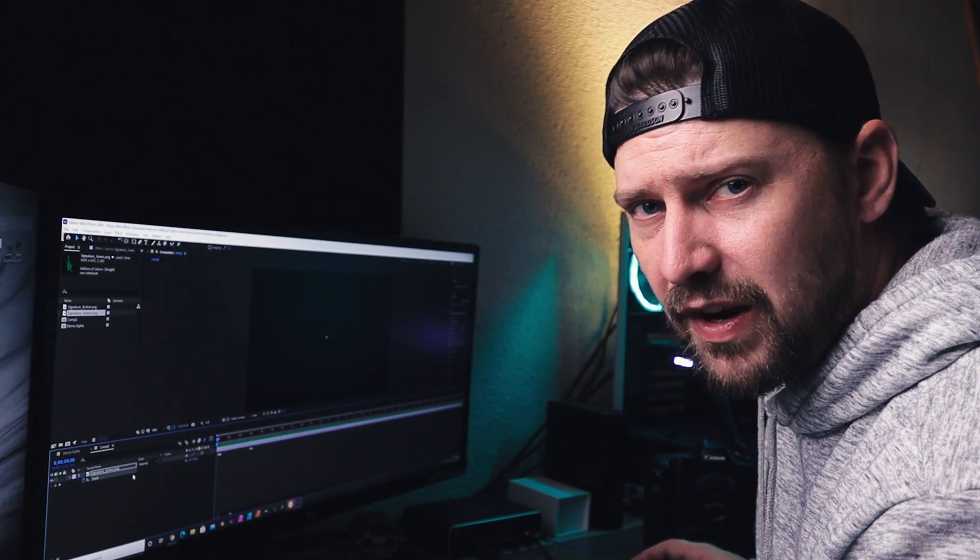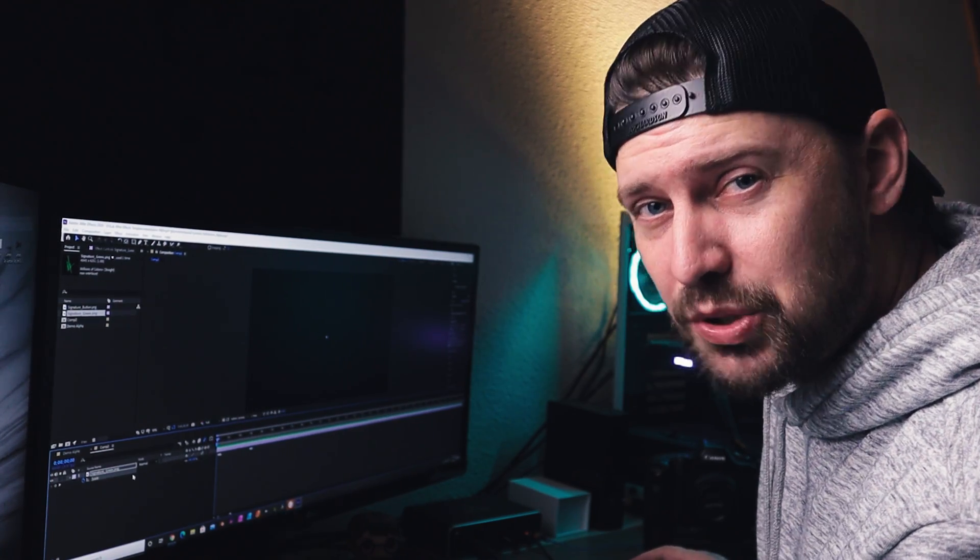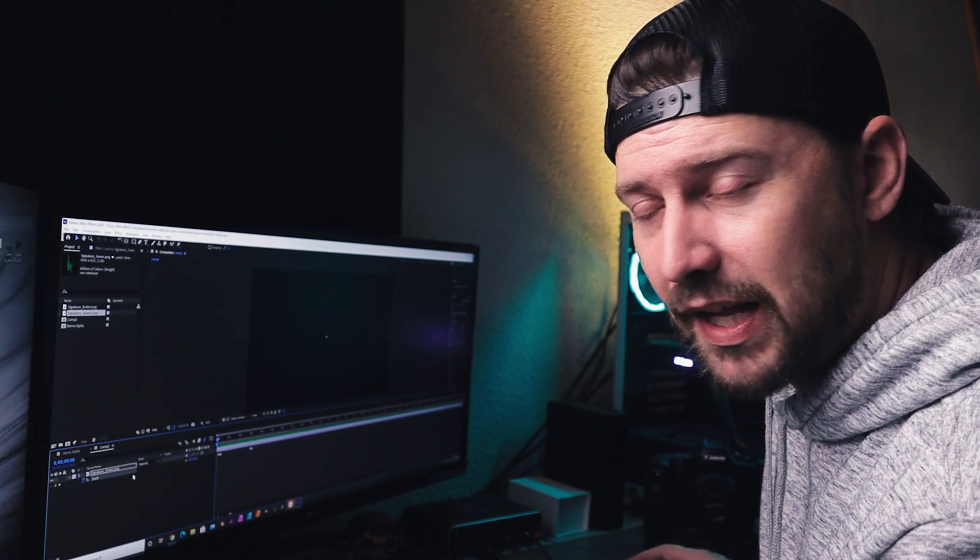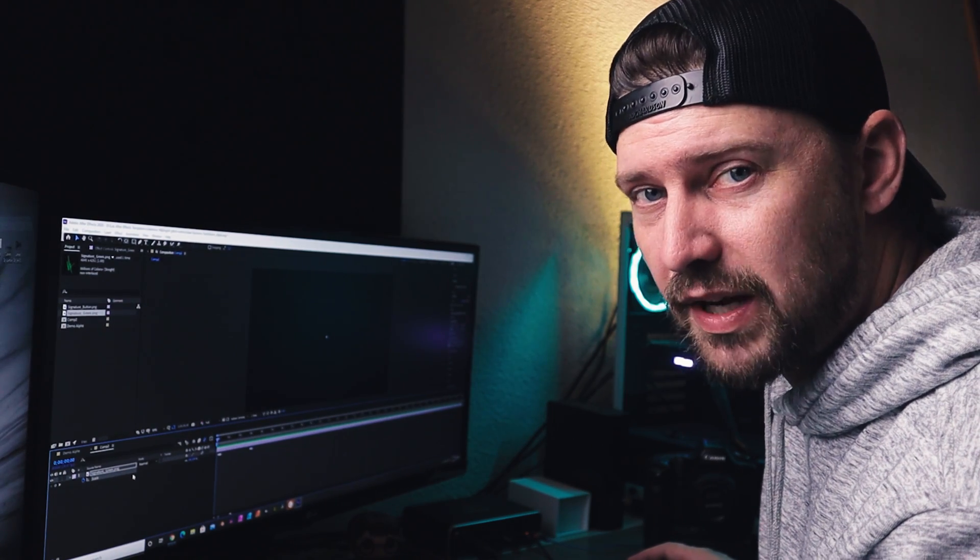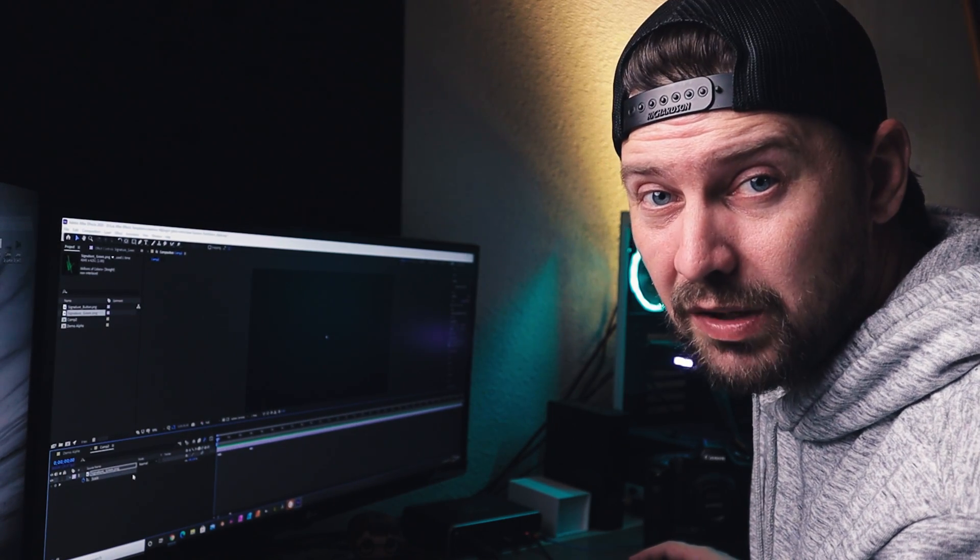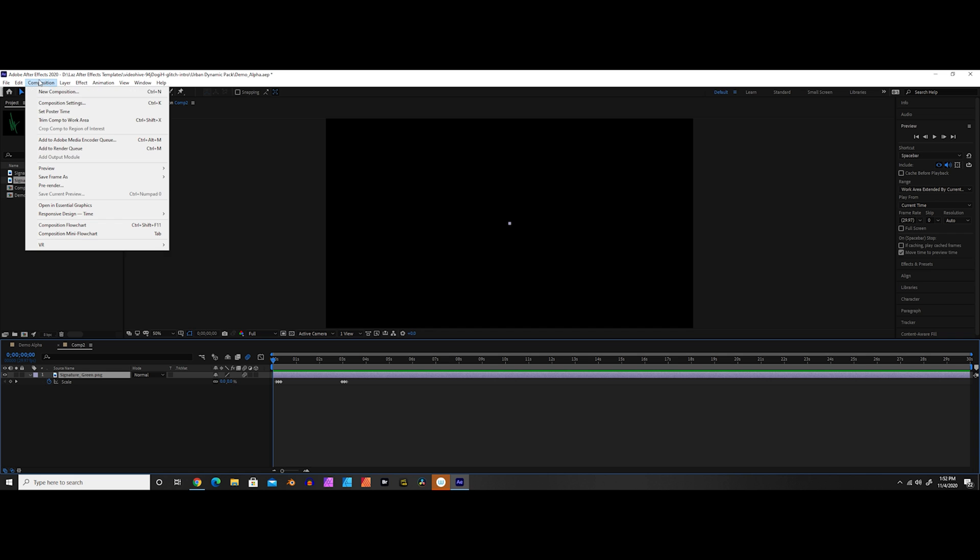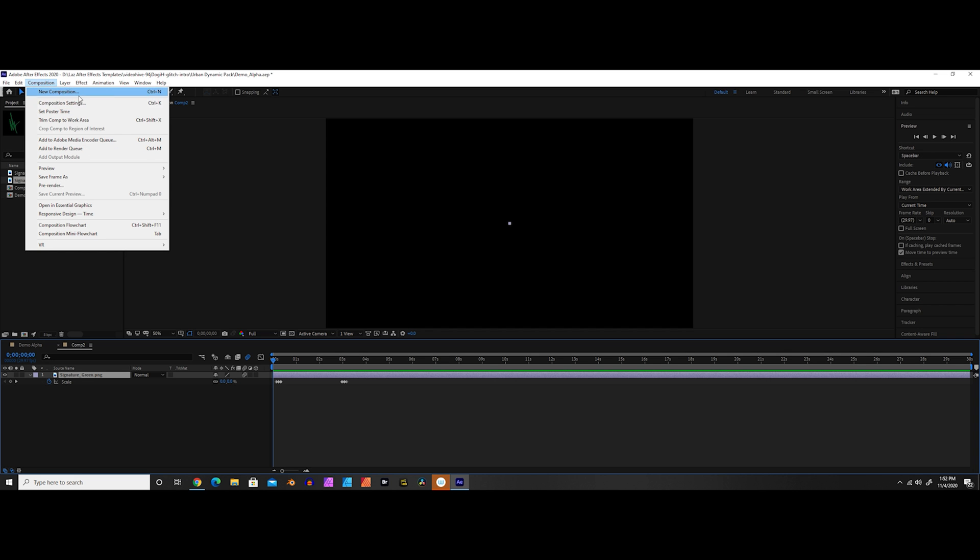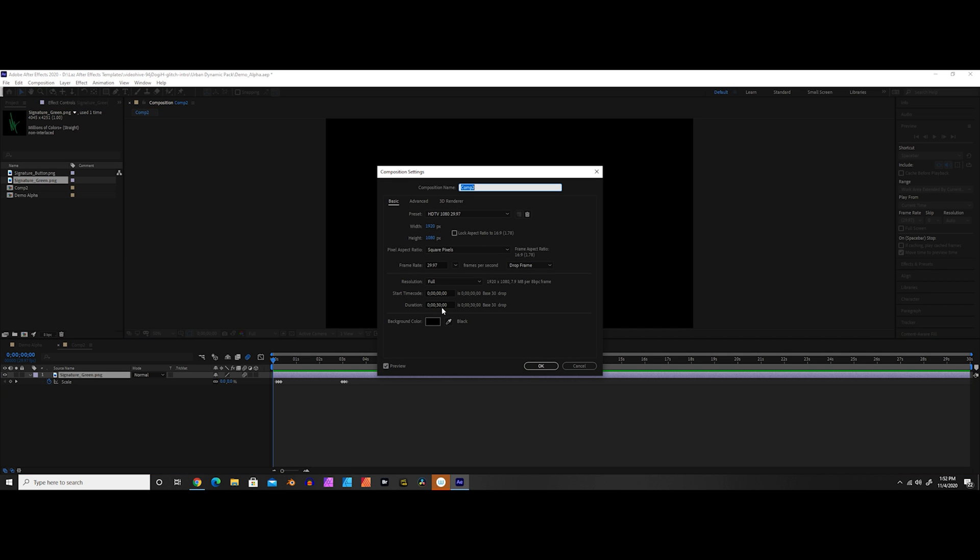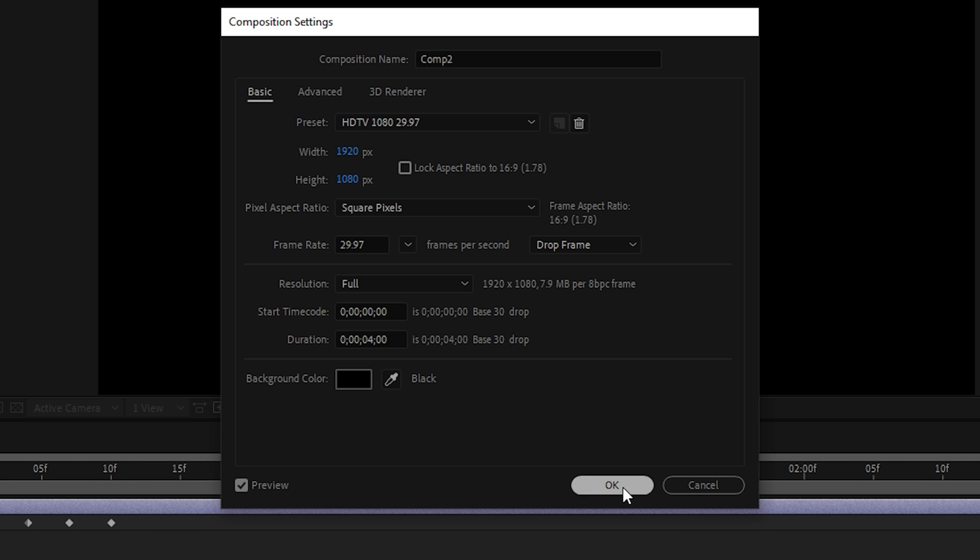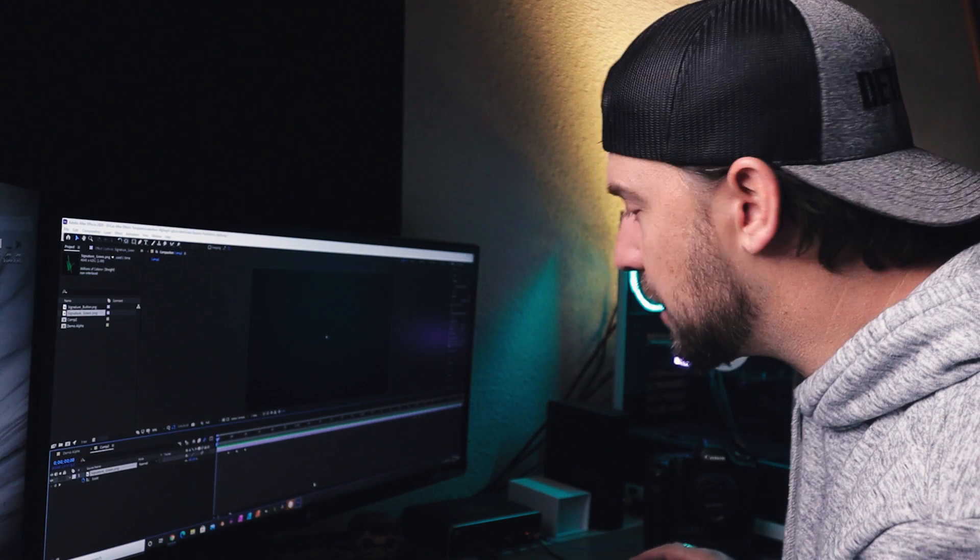And to kind of simplify the process, the first thing I'm going to do is actually shorten the composition length so that the computer is not trying to export more than it really needs to. So I'm going to go up here to composition, composition settings, and in the duration slot here where it says 30 seconds, let's change that to four seconds. And hit okay. And now you can see we have our beginning keyframes here and our ending keyframes here. And we're pretty much good to go.